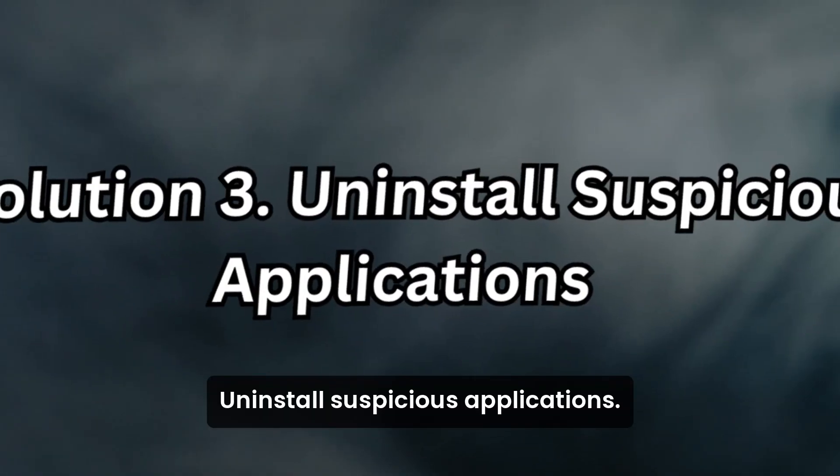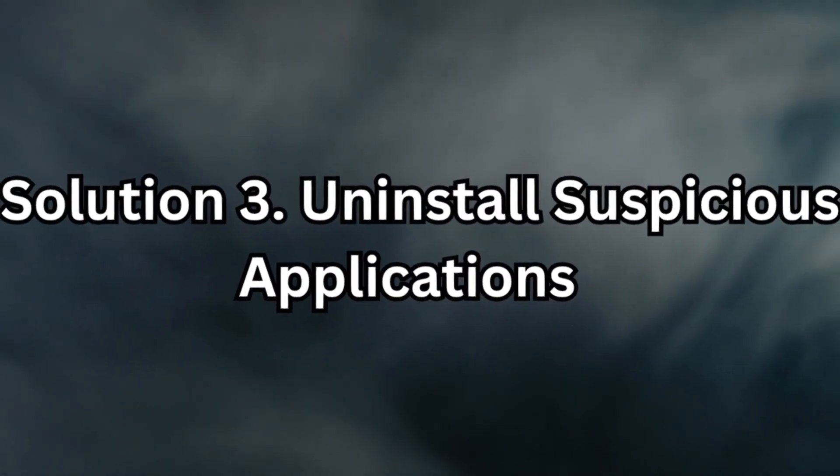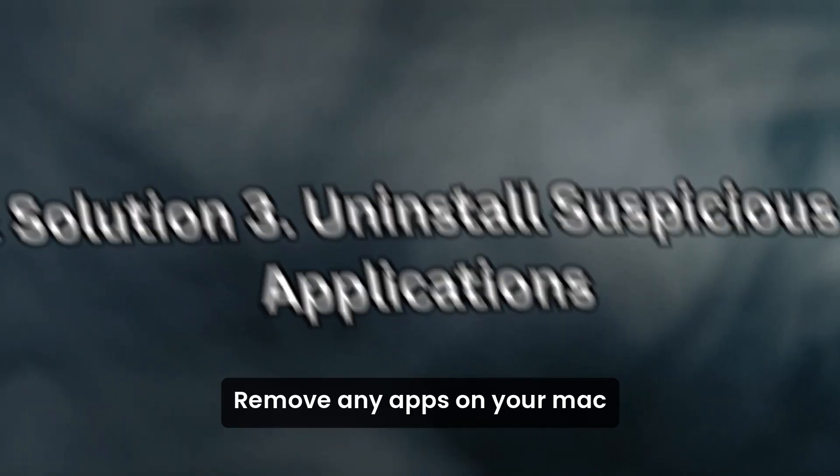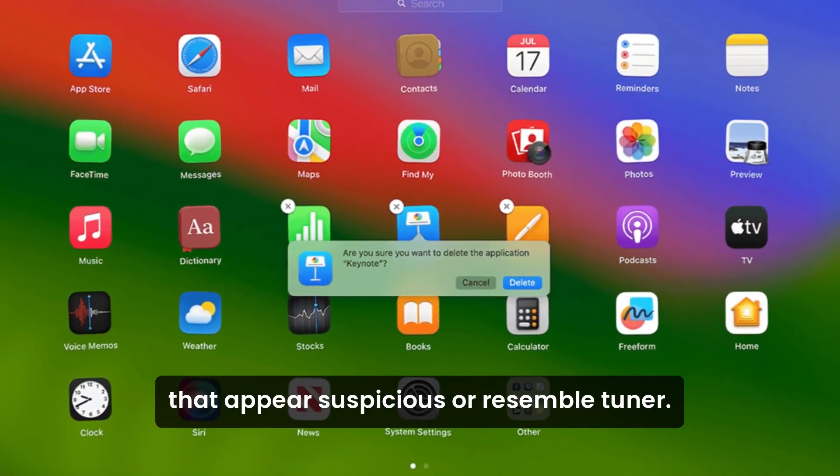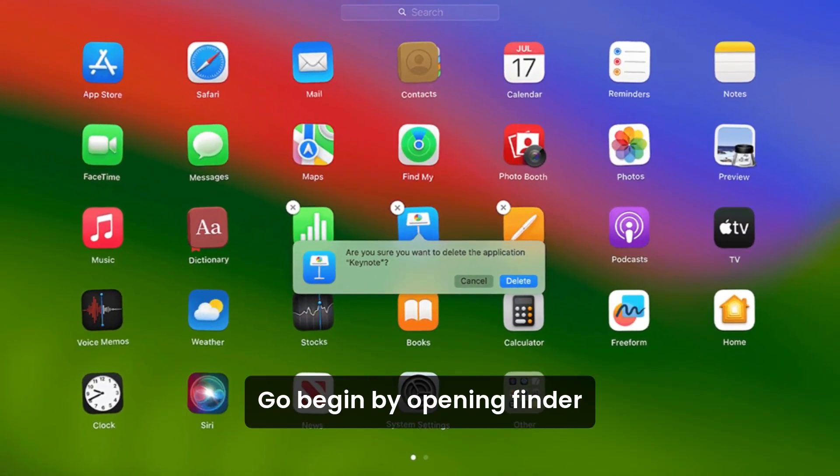Solution 3. Uninstall Suspicious Applications. Remove any apps on your Mac that appear suspicious or resemble Chunago.